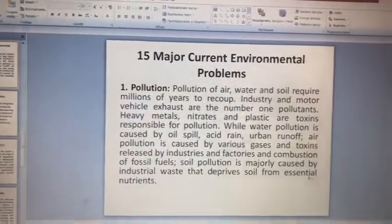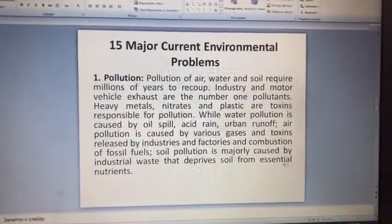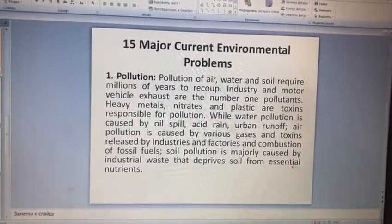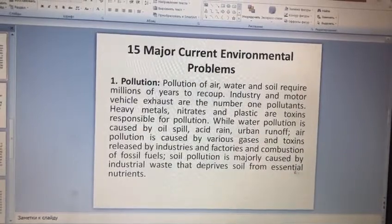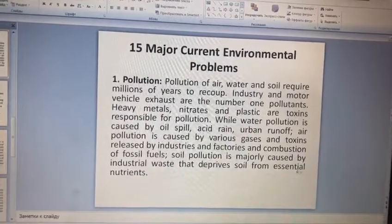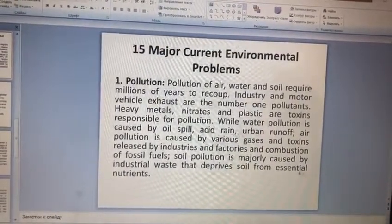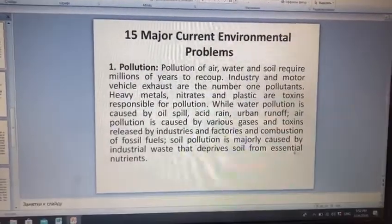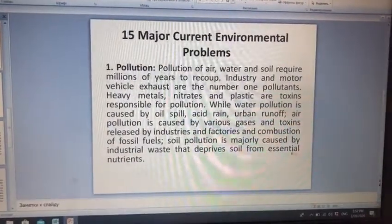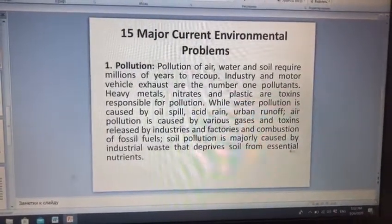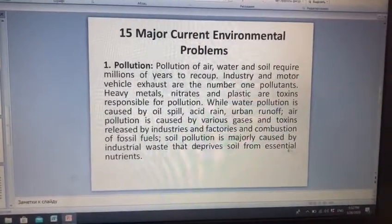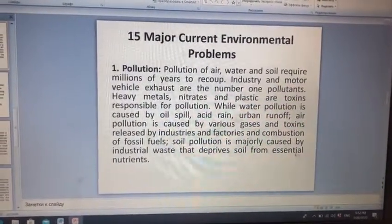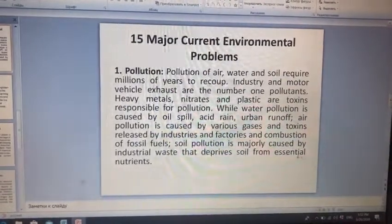Pollution of air, water and soil require millions of years to recoup. Çirkləmiş hava, su və torpağın bərpası üçün milyonlarla illərə ehtiyac var. Ağır metallar, nitratlar və plastiklər çirkləməyə səbəb olan toksinlərdir.